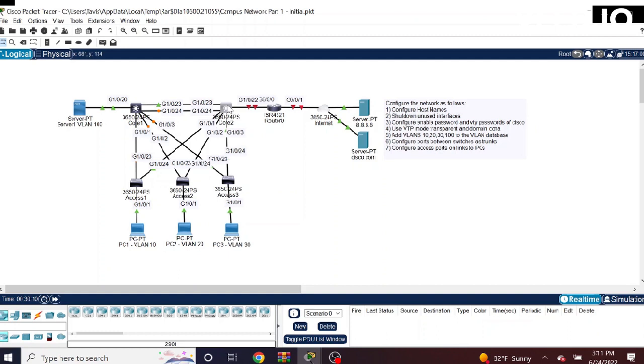Okay guys, so right here you see I'm opening up this Core 2 switch and looking at all the gigabit interfaces associated with this switch. As you can see, this was from a show IP interface brief command. I believe that I'm going to run it again here shortly.